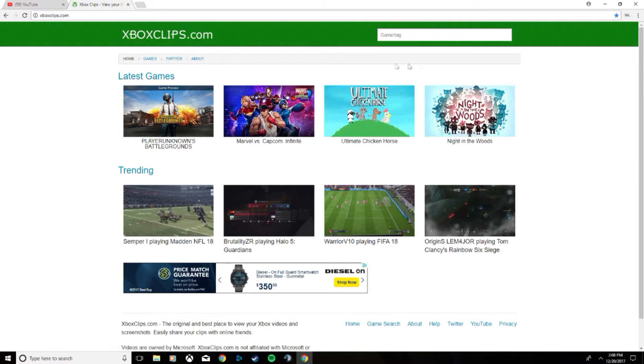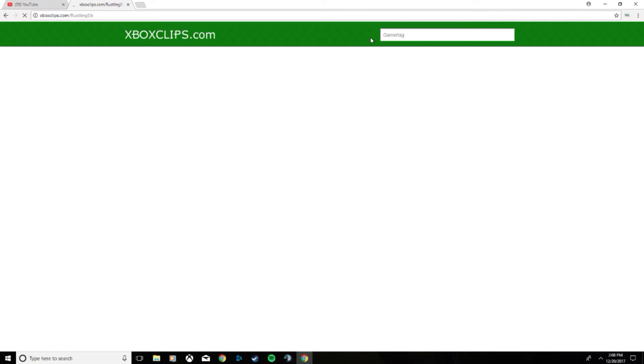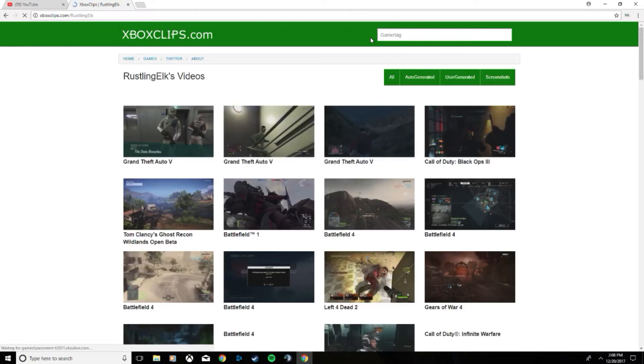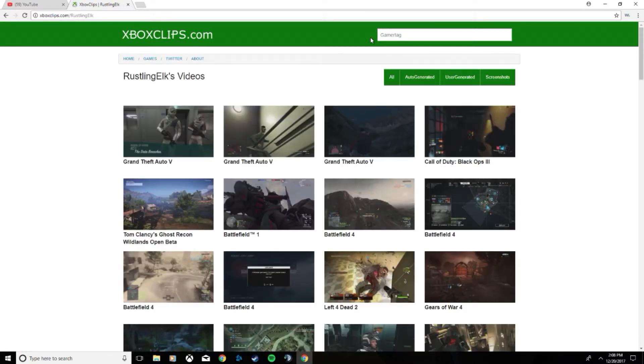And once you get there, you'll see the search bar at the top right. Go ahead and put in your gamertag. Make sure you spell it right. It doesn't matter if it's caps lock or not. If I type mine in lowercase one time, it just popped up.